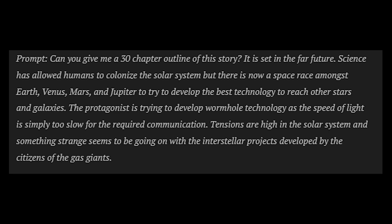The prompt I'm using goes like this: Can you give me a 30-chapter outline of this story? It's set in the far future. Science has allowed humans to colonize the solar system, but there is now a space race amongst Earth, Venus, Mars, and Jupiter to try to develop the best technology to reach other stars and galaxies. The protagonist is trying to develop wormhole technology as the speed of light is simply too slow for the required communication. Tensions are high in the solar system, and something strange seems to be going on with the interstellar projects developed by the citizens of the gas giants. I included a lot of details about the story here, so that way I'm giving ChatGPT the best chance at giving me a good outline.